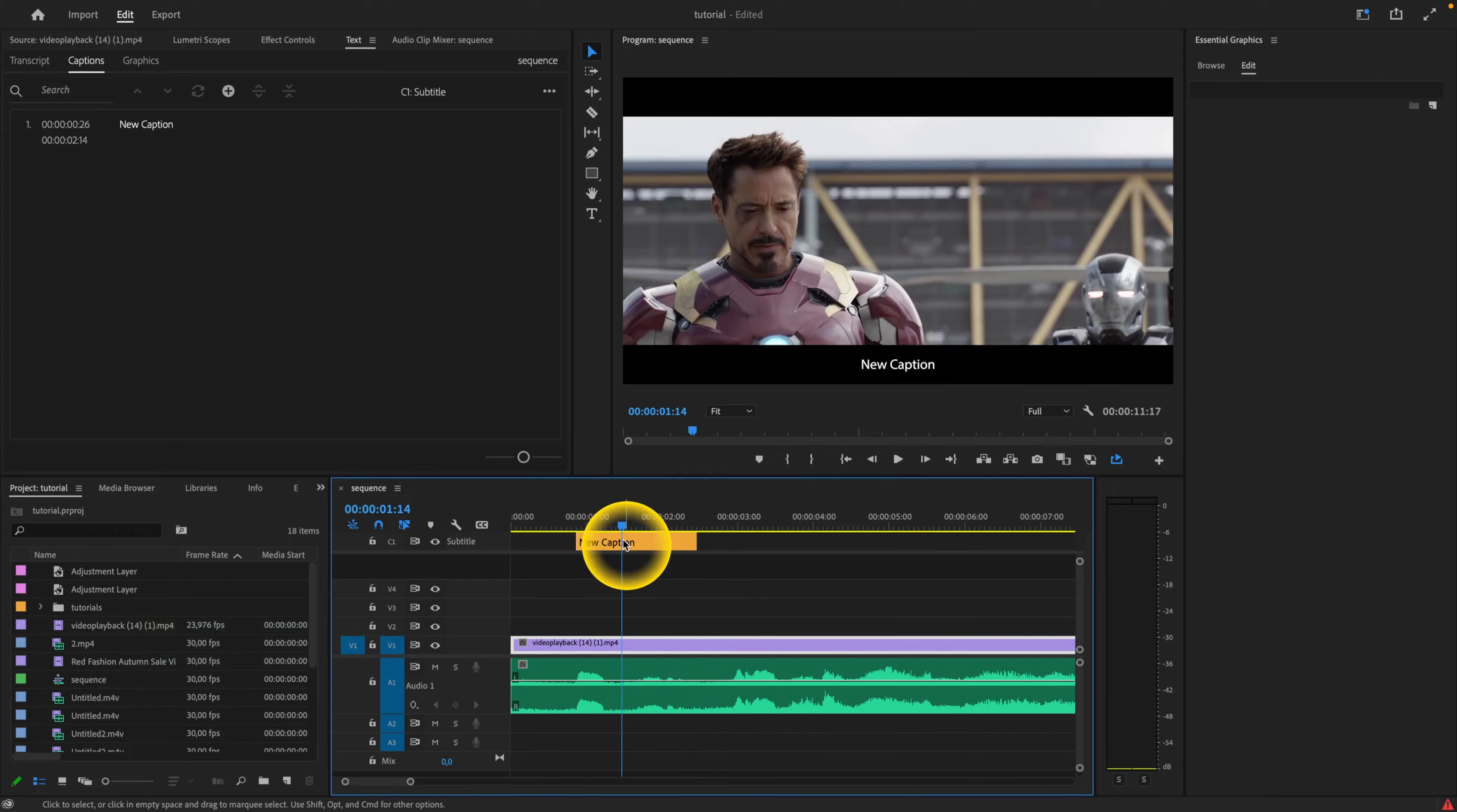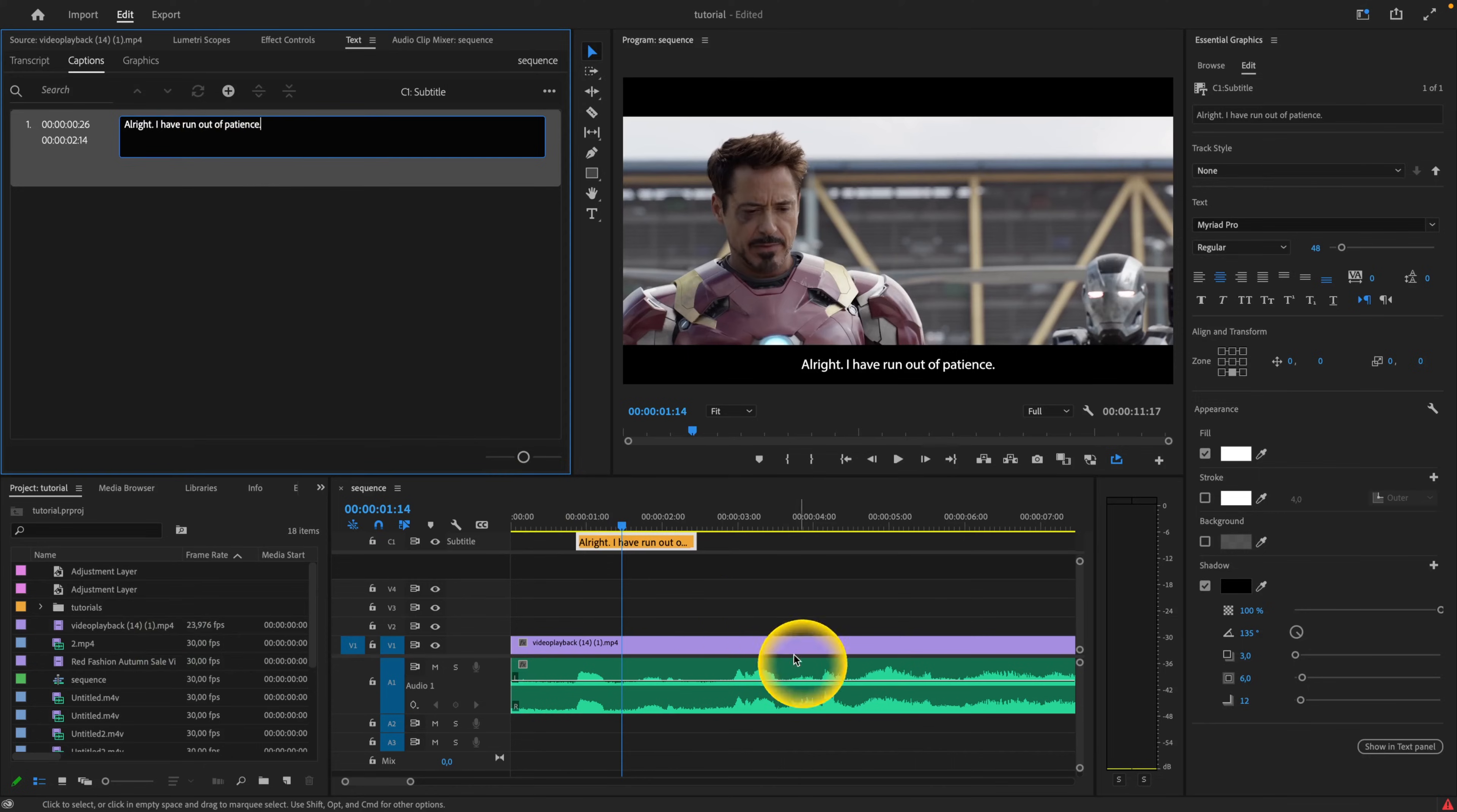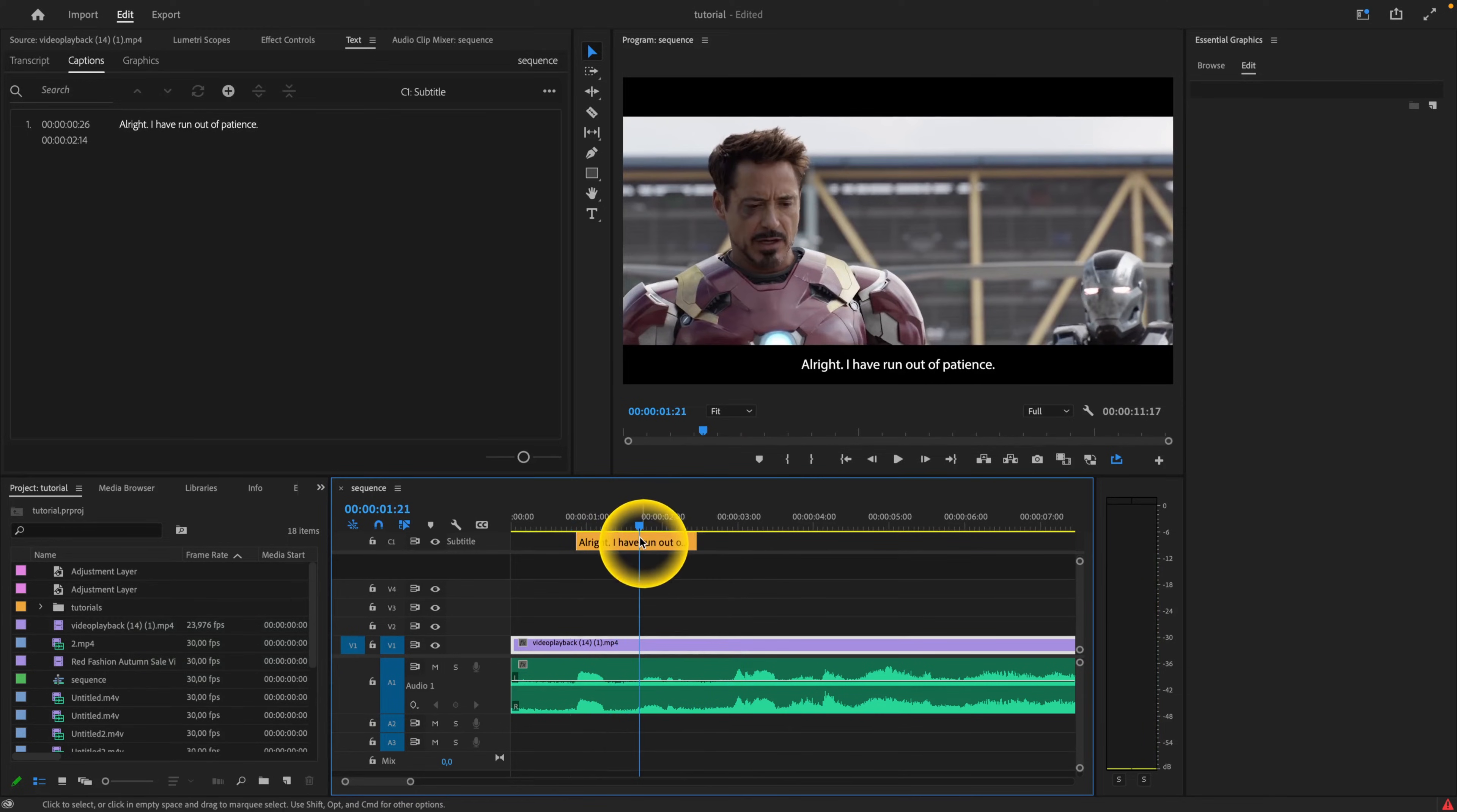Now where you have the caption timed, you can click on it and then double click right here and type what he is saying. So, alright, I have run out of patience. Now when I play it you can see that it is positioned perfectly.